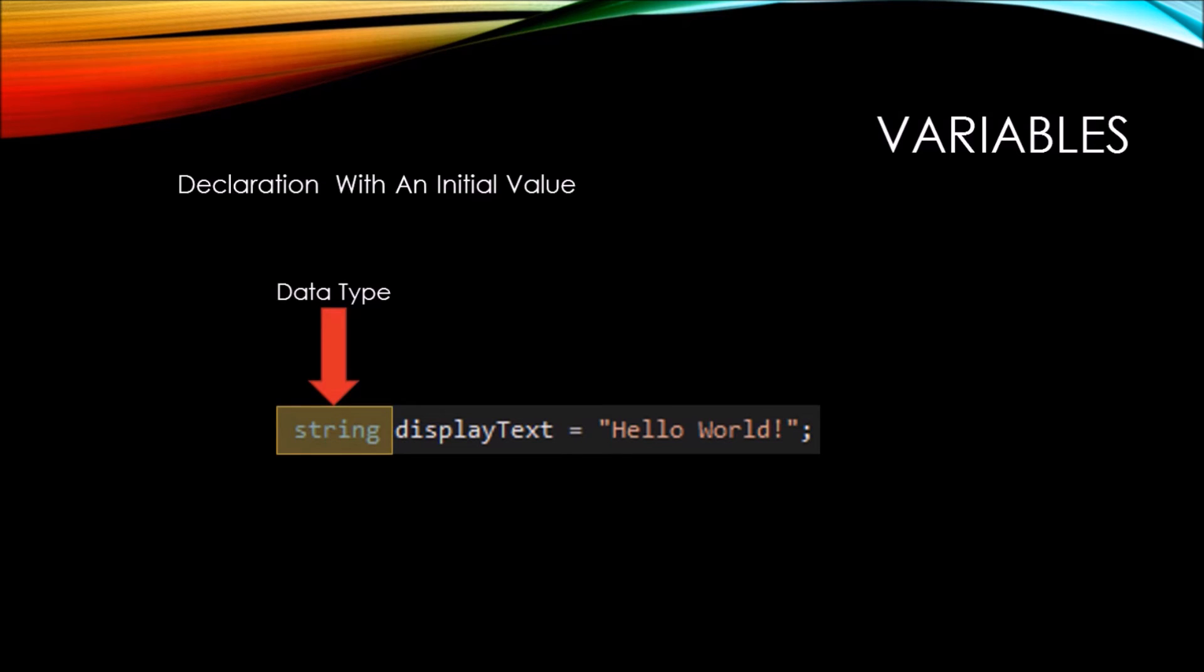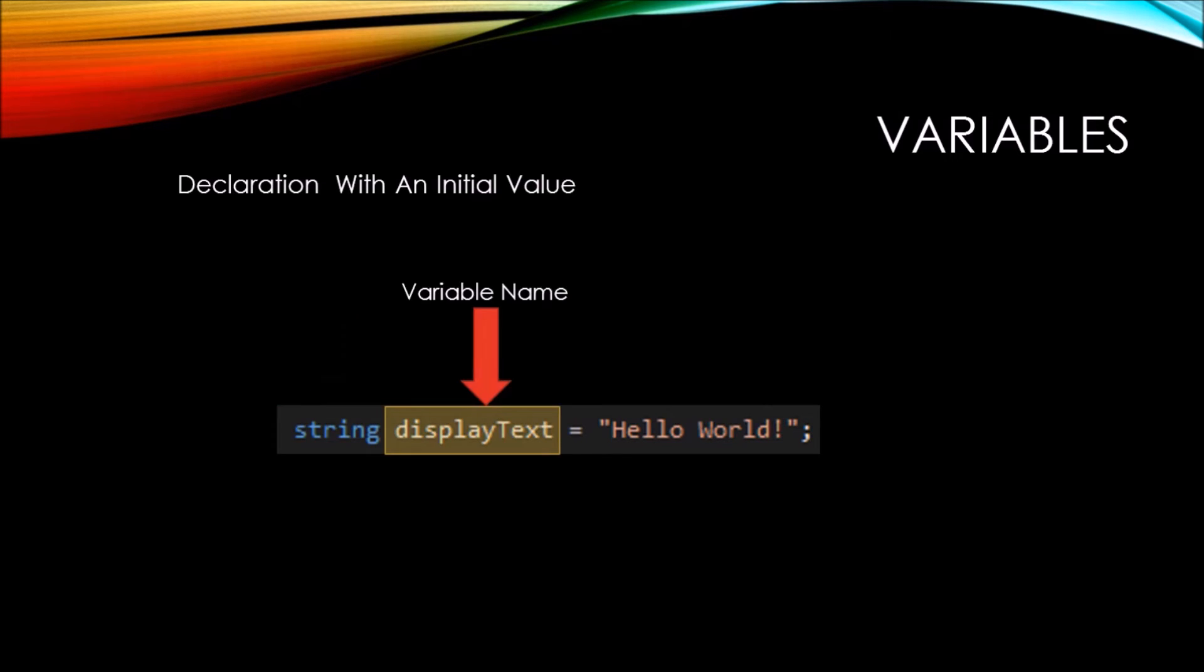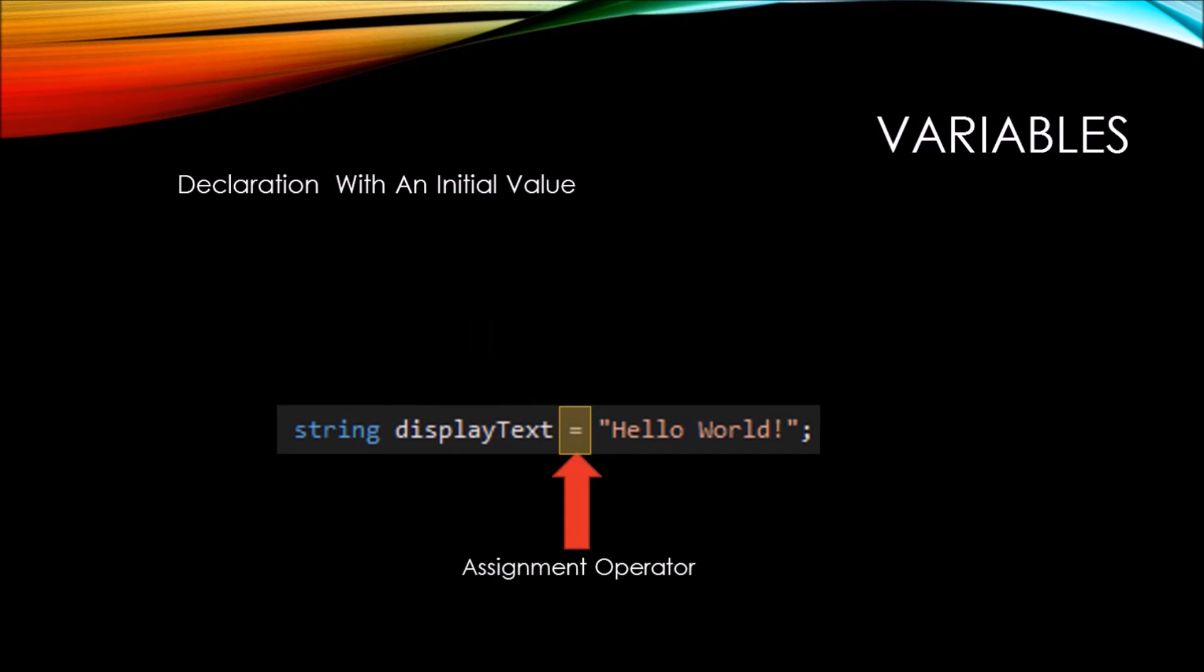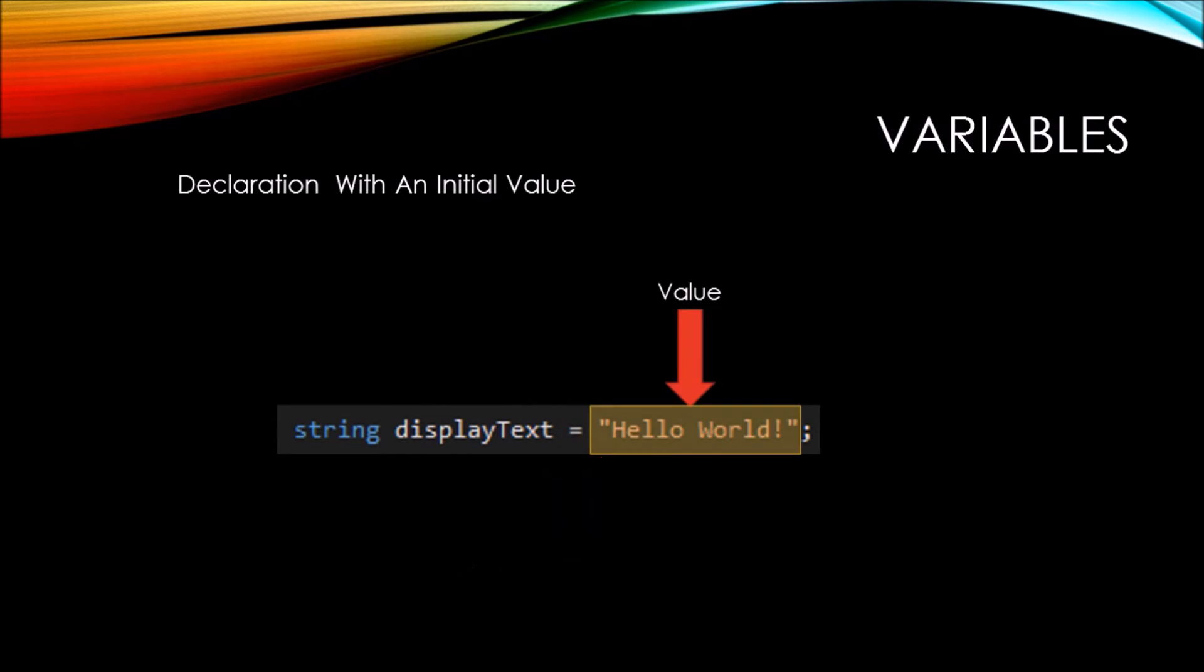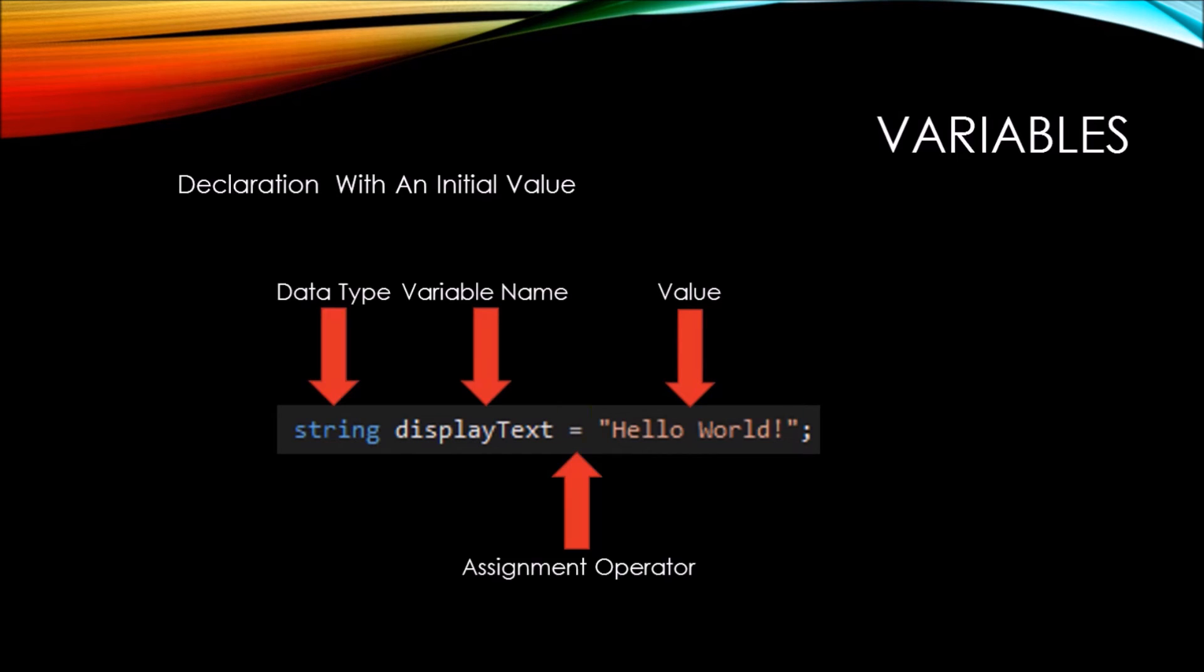Here we have the data type once again called a string. Here we have the variable name of display text. There is the assignment operator, or one equal sign. And then finally, the value that you want to assign to the variable. These four components all make up a declaration of a variable and assign an initial value to that variable.